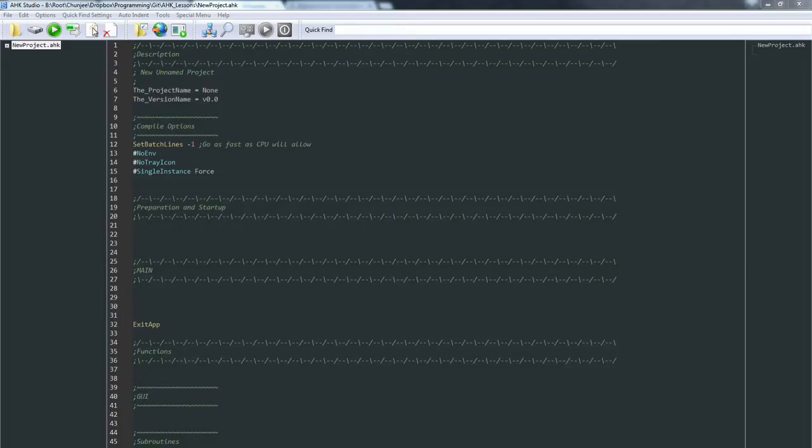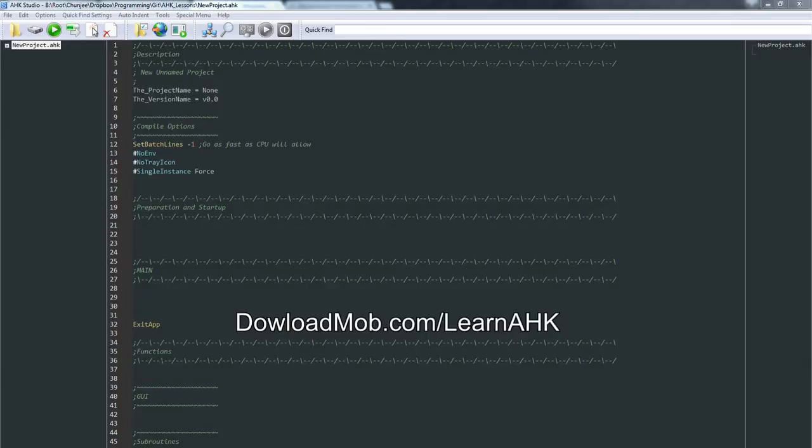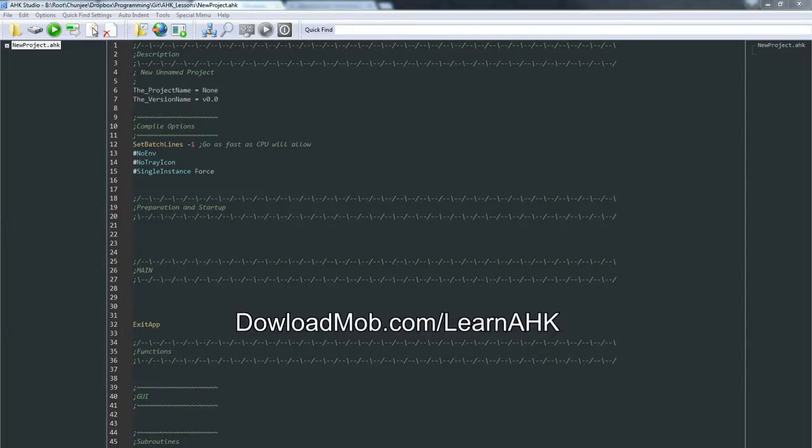What I'd like you to do is open up this URL: downloadmob.com/learnAHK. Click on lesson one and I'll put some links in there for the things that you absolutely need. If you want to use Notepad++ or some other text editor, you're welcome to use Notepad default vanilla if you want, but I will have some links in there to get you the right syntax highlighting.